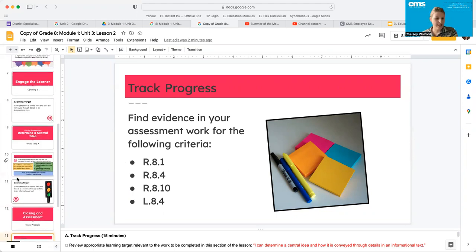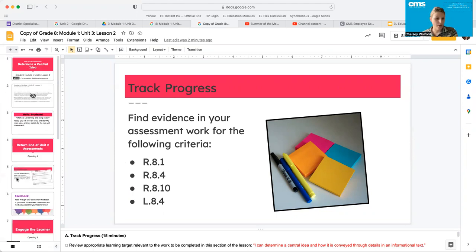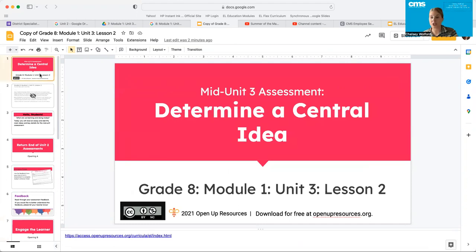All right, guys, I'm going to set you loose to go ahead and start your mid-unit assessment. If you have any questions, please make sure that you ask your teacher. Do not be afraid to ask, and I will see you guys again soon.